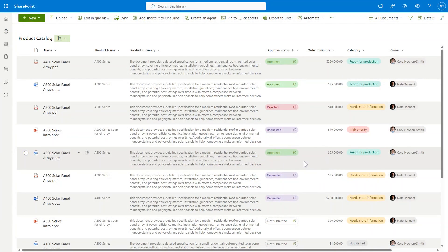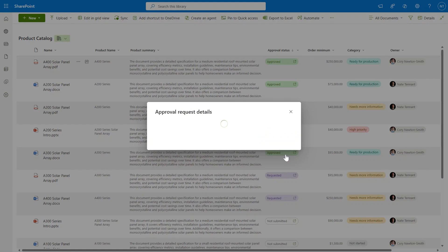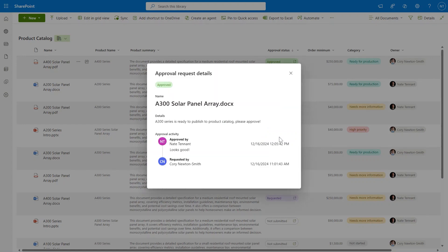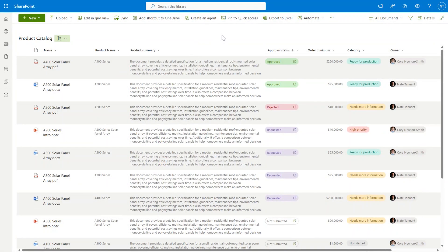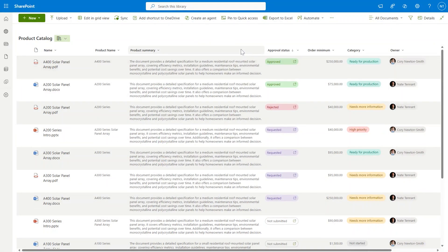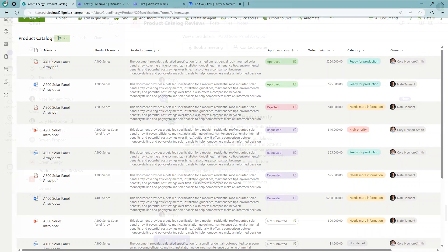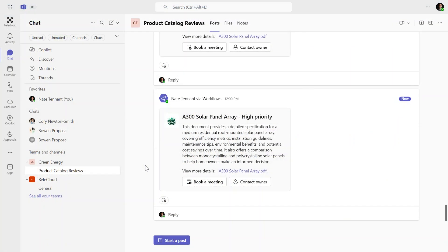Coming back to SharePoint, we can see if we open up the details here, the same document that was approved within Teams now shows up here in SharePoint. Now there's another piece of automation that you're not seeing here directly within the library, but the team that I work with for this product catalog really likes to collaborate within Teams.